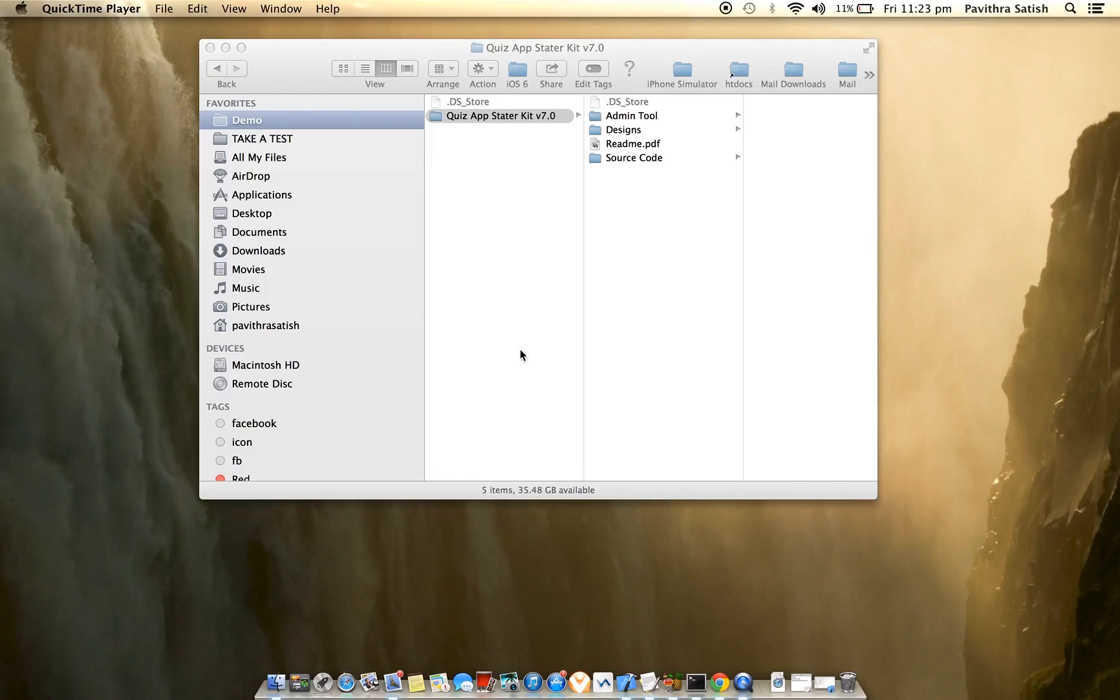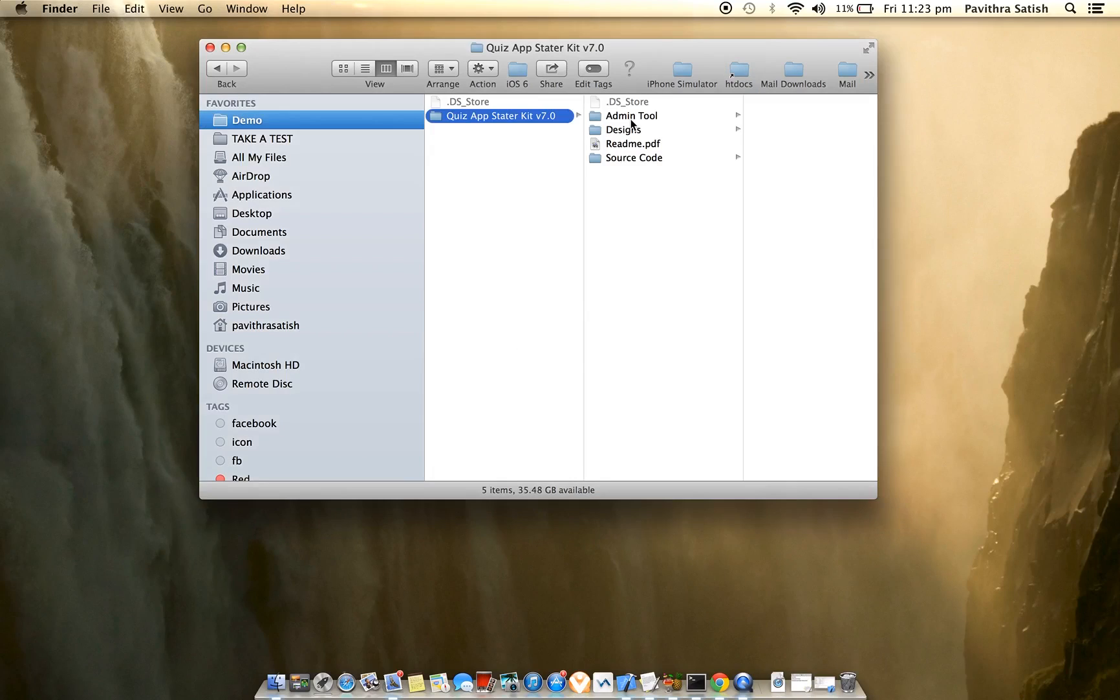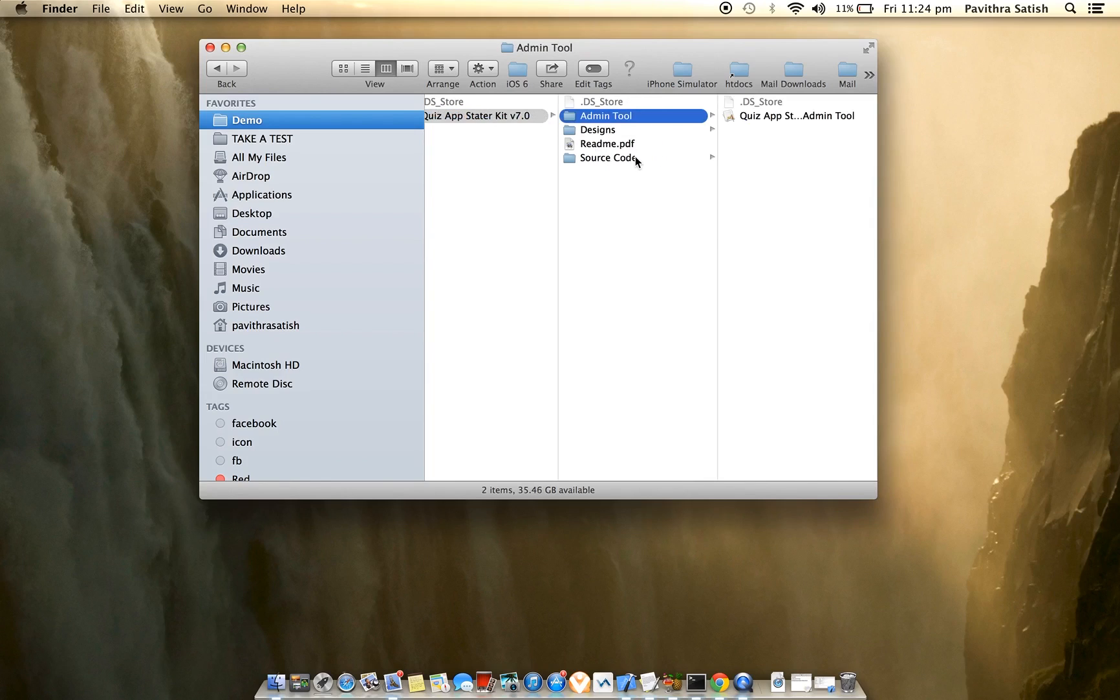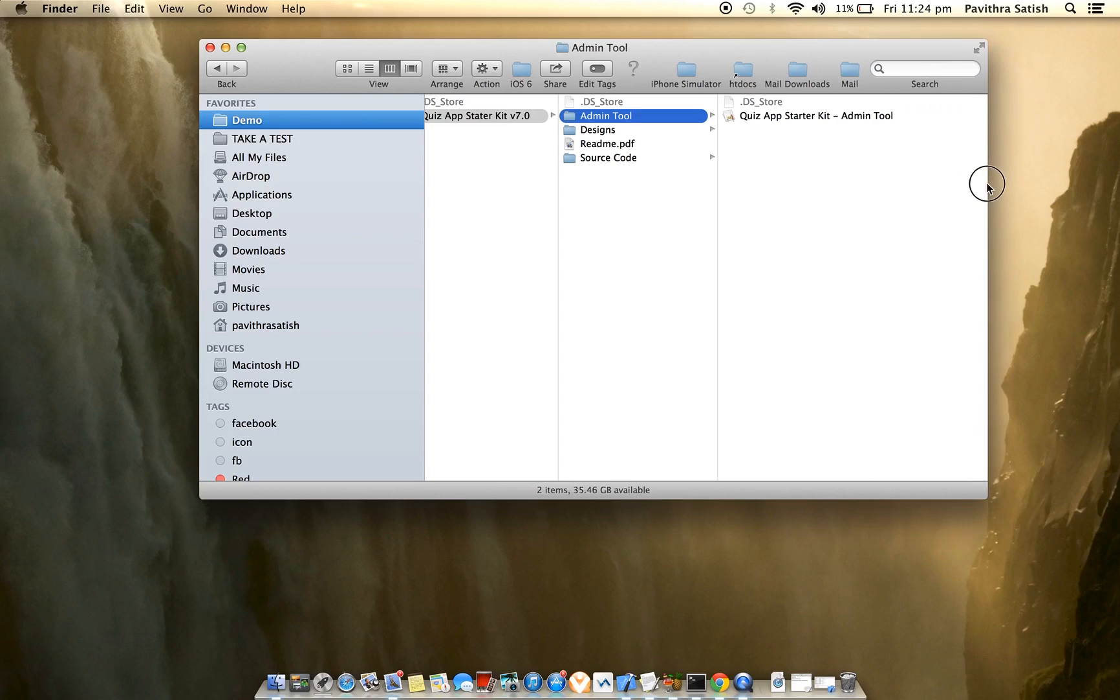Hello everyone, let me give you a demo of Quiz App Starter Kit. When you download the kit, you will receive an admin tool, designs, documentation, and the iOS universal source code. The admin tool is used for creating and adding quiz data to the application.